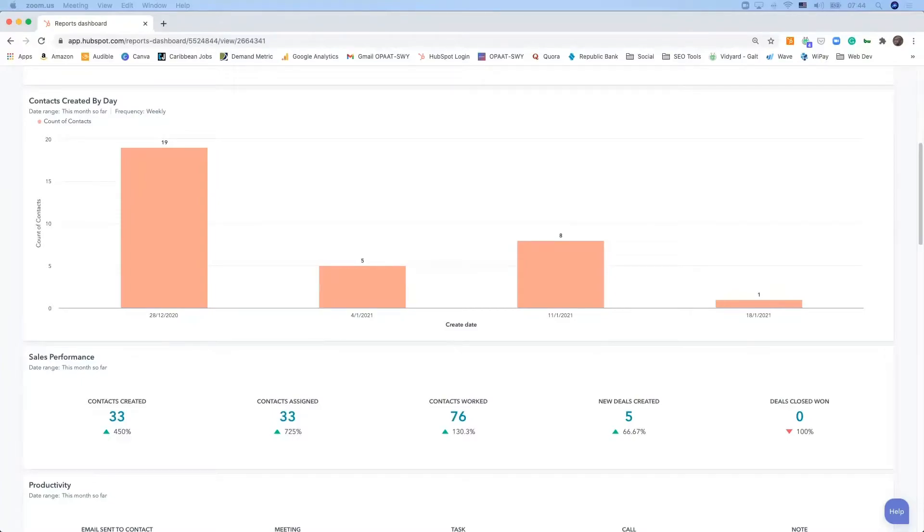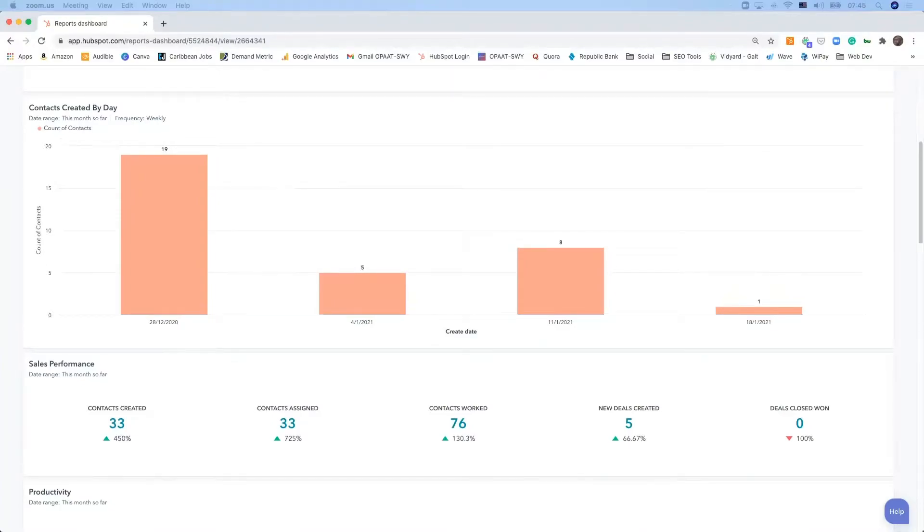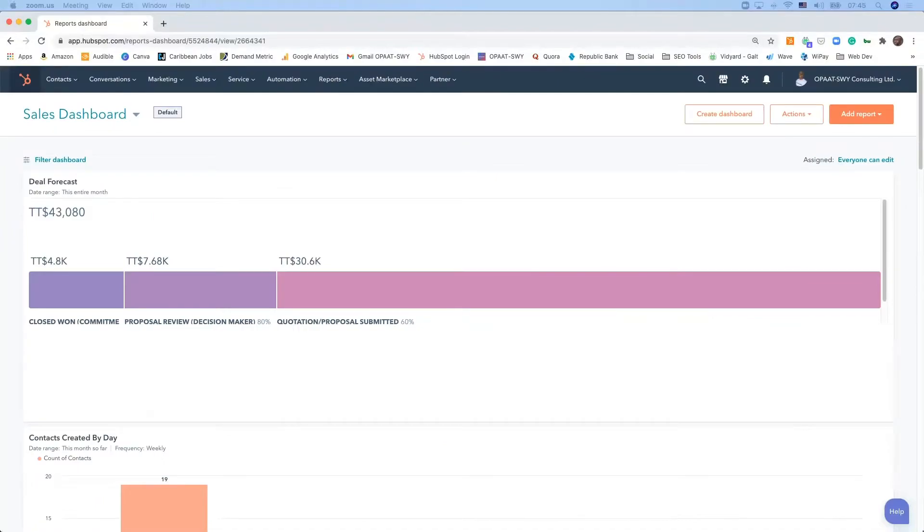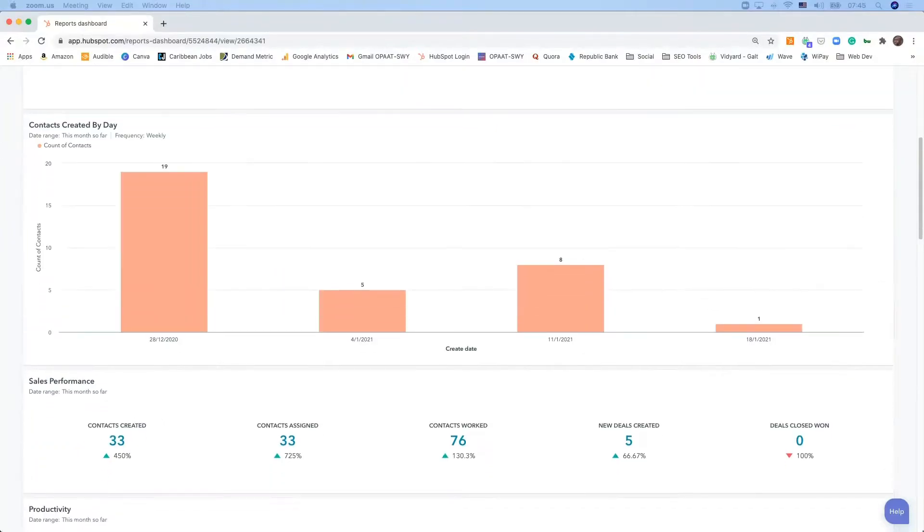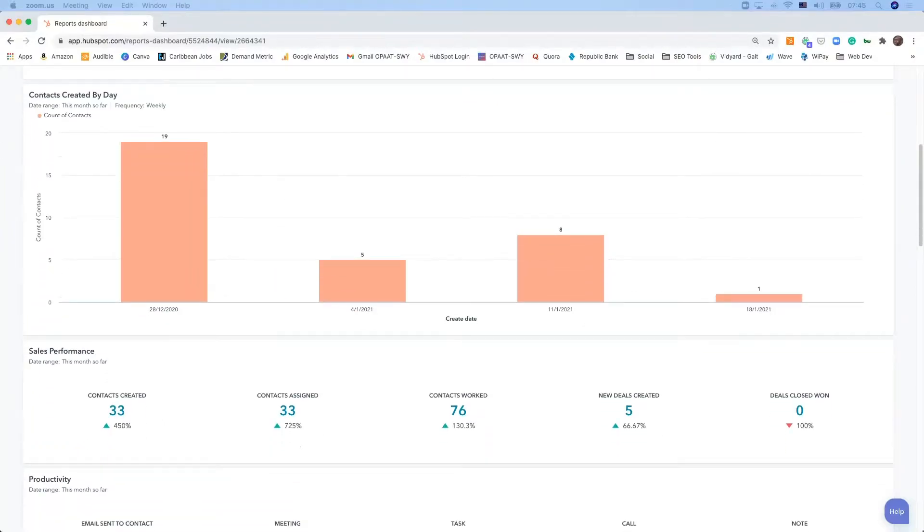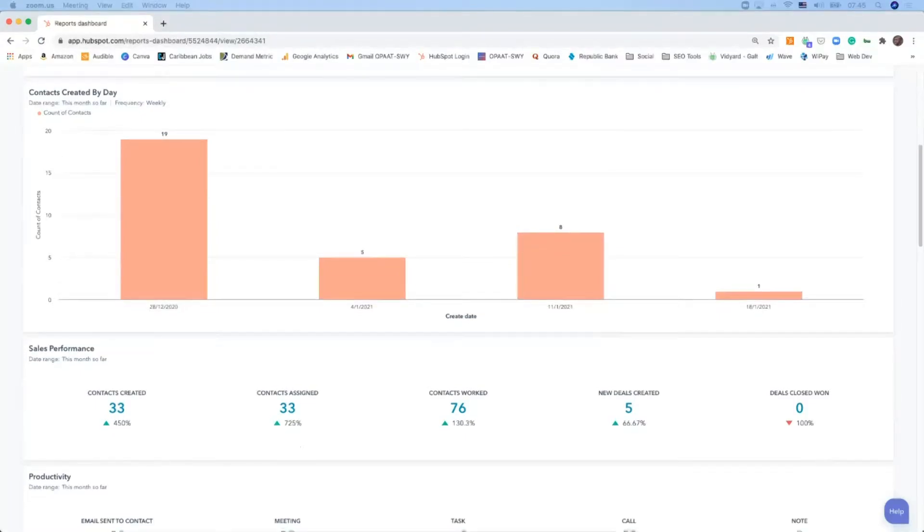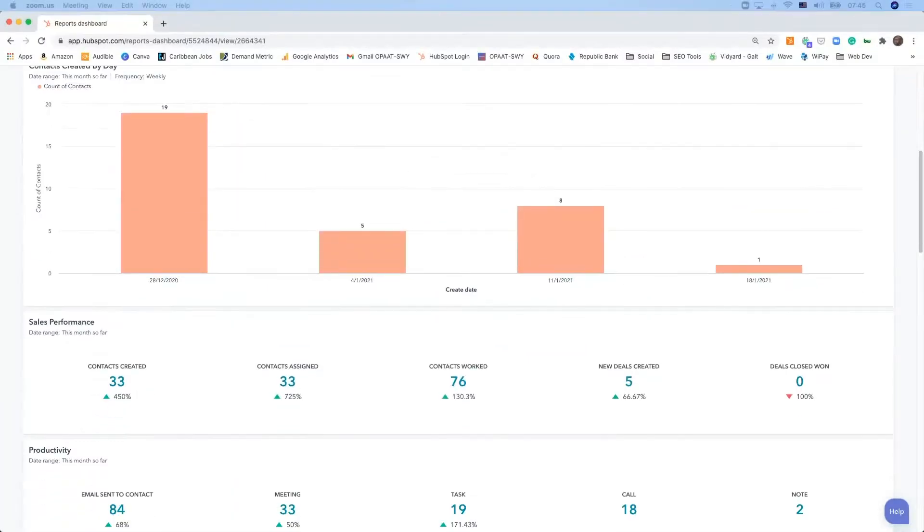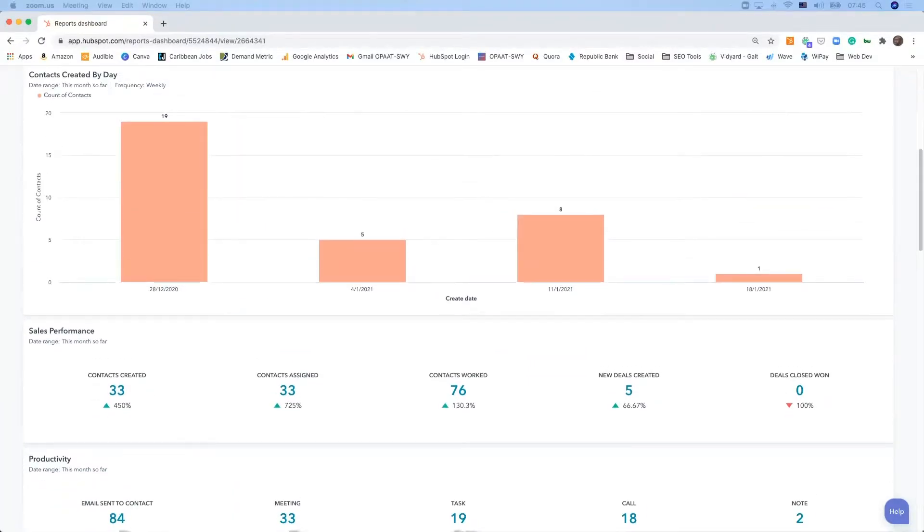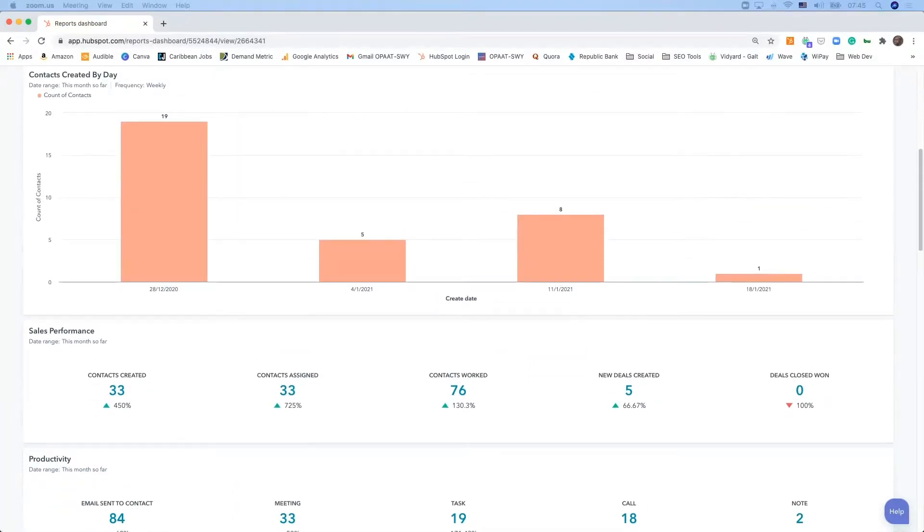One of the first things that you want to pay attention to when you're logging into your CRM is the dashboard. We're not going to look at your sales forecast or your deal forecast for now. We're going to look at your contacts created, sales performance, and sales productivity, and I'm going to show the relationship between the three of them.